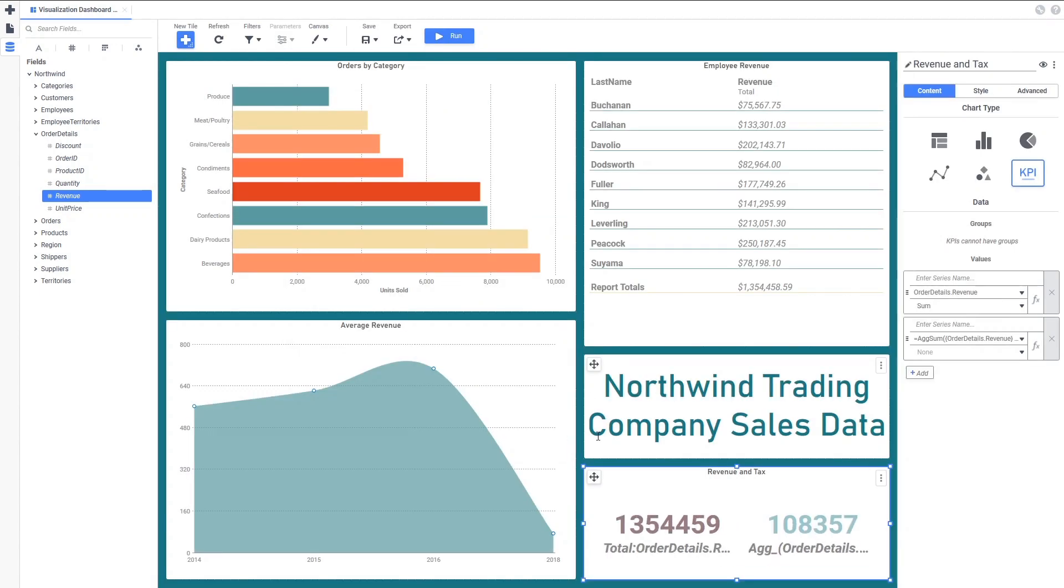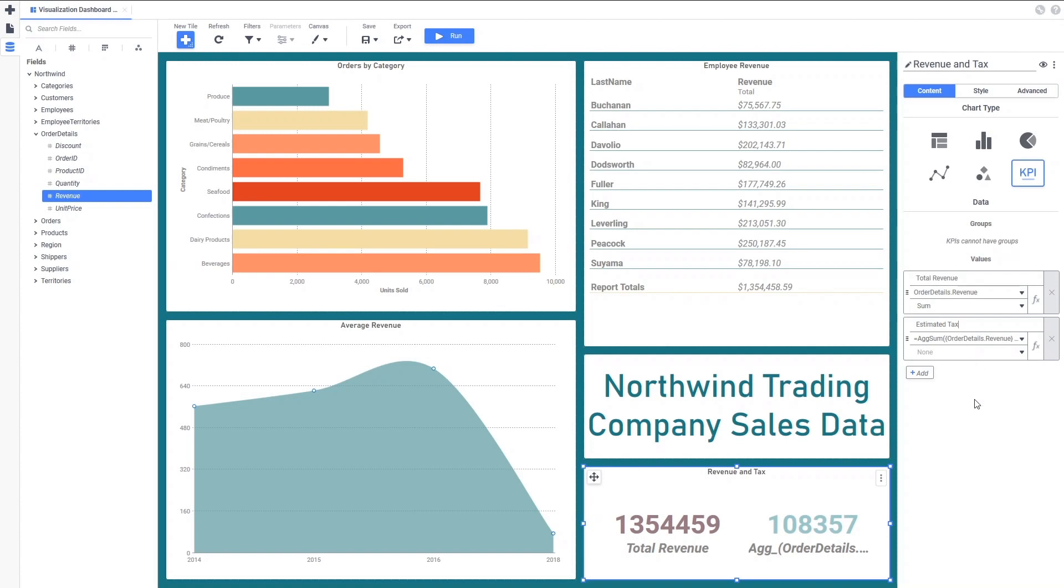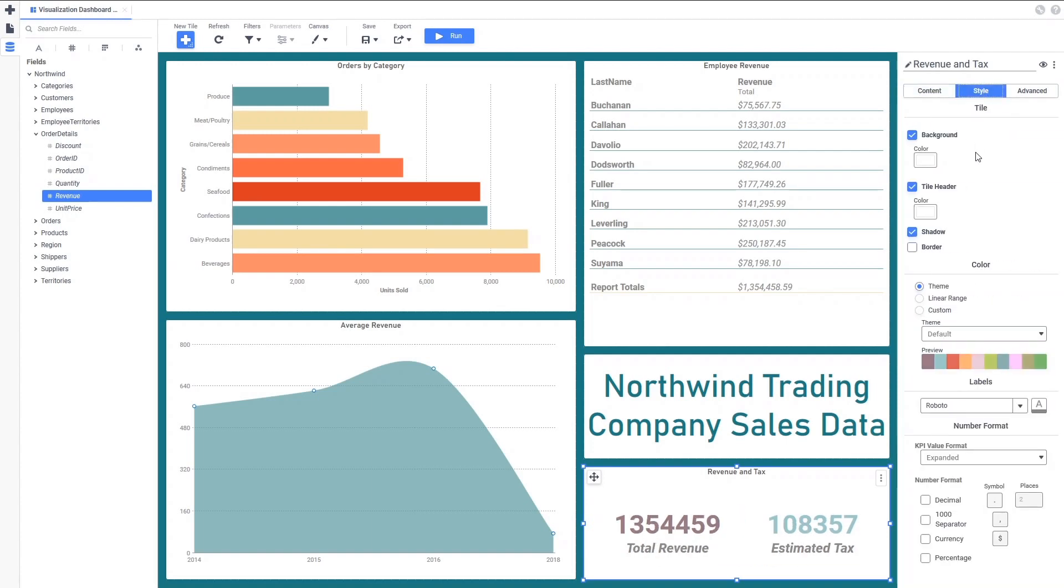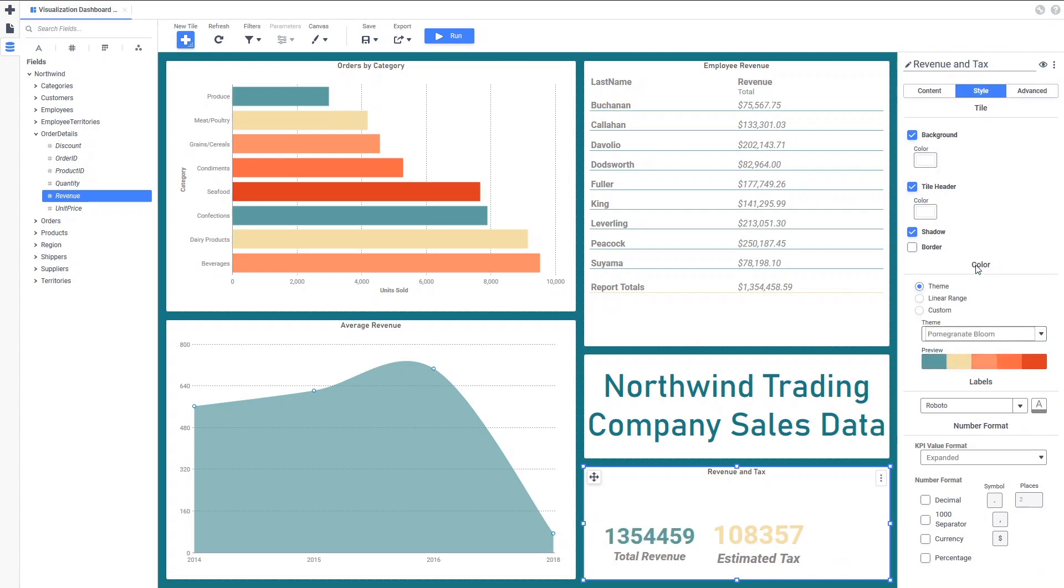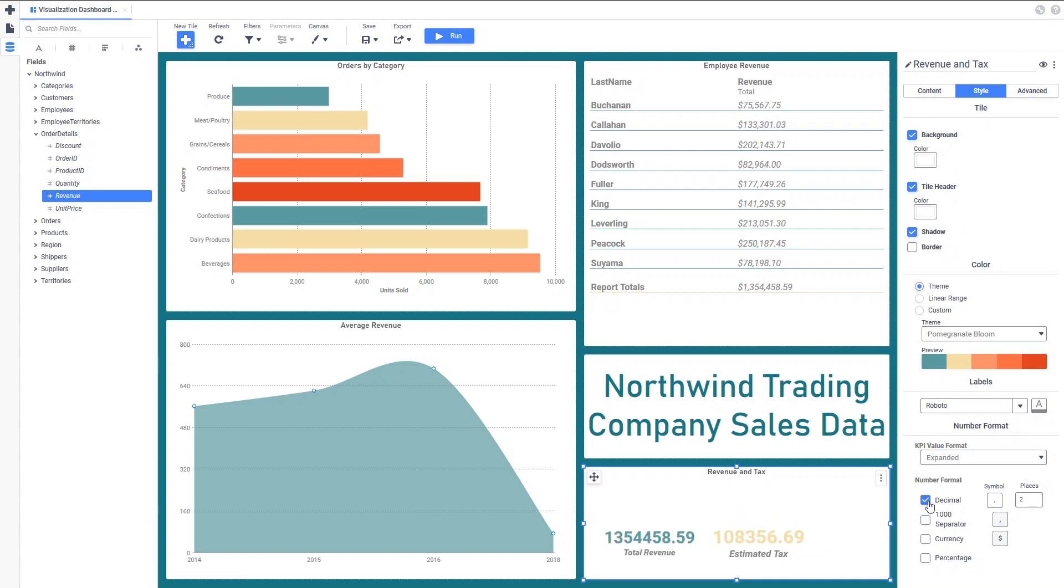Now, let's enter series names here to label the KPIs. We will also want to do some number formatting on this tile, as this chart shows a dollar value, similar to our tabular visualization. You'll see that the same number formatting rules applied to the total revenue is also applied to the sales tax figure.